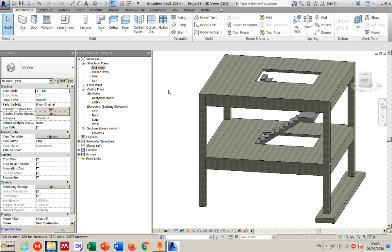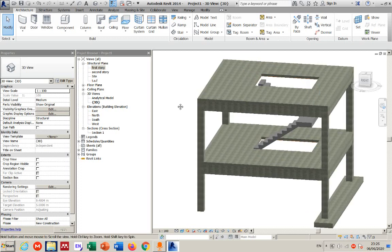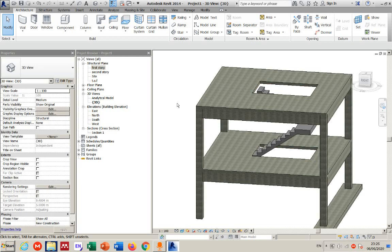Regarding the railing: it is important, but we are not focusing on it in this video. The type of railing and its configuration can be left for the architectural team to manage. Thanks for watching.